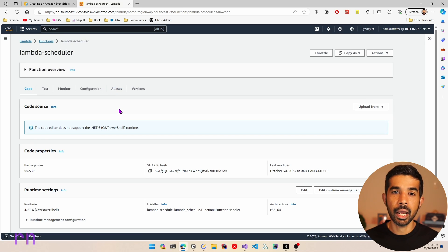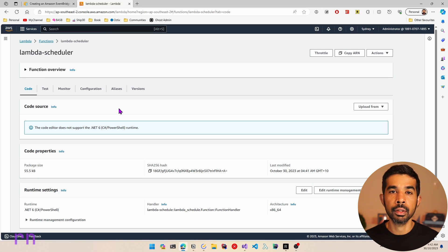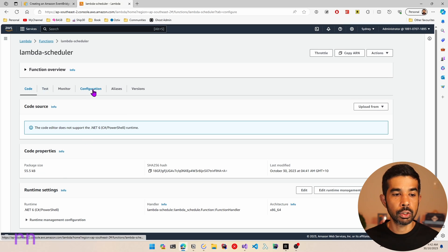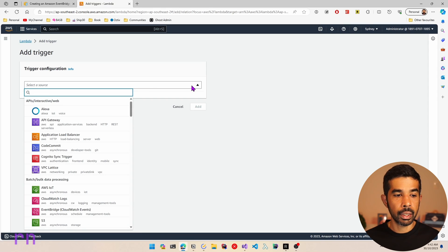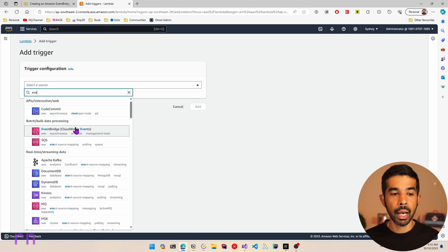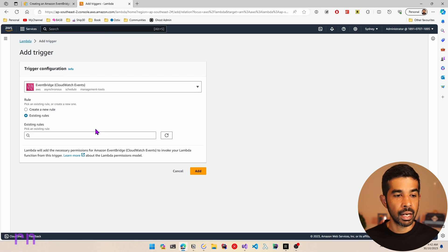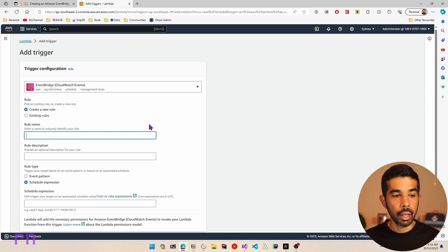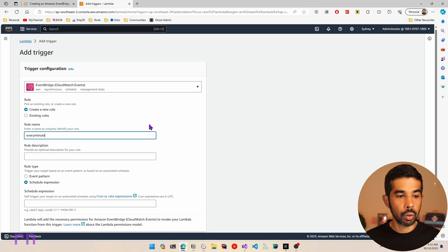Let's say we want to run this function every minute so that it does its job periodically on schedule — this could be every minute, 30 minutes, 60 minutes, etc. To set up a trigger, let's go into the configuration under Triggers and click Add Trigger. We can search for EventBridge and select that. You can see the name is EventBridge with the old name CloudWatch Events. Let's create a new rule and give it a name — let's call it every-minute-report — which simply runs every minute.